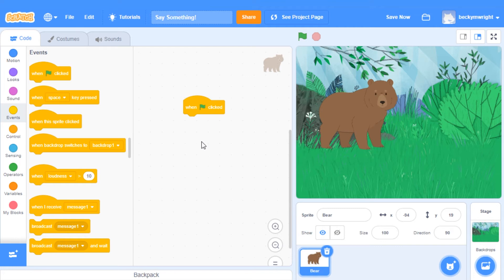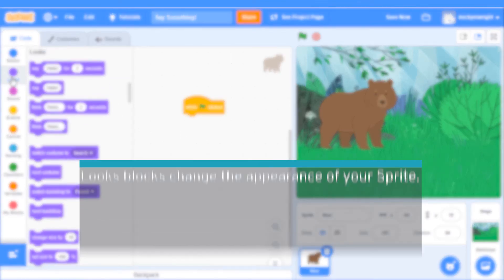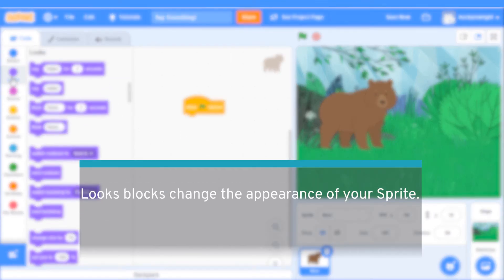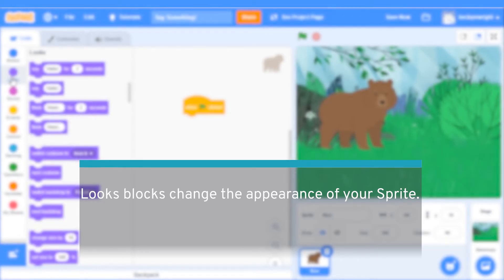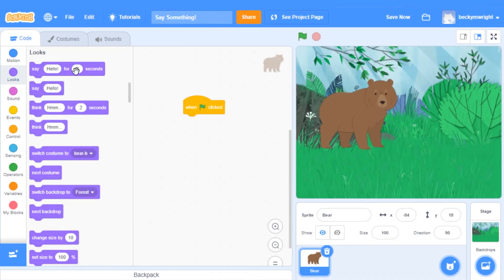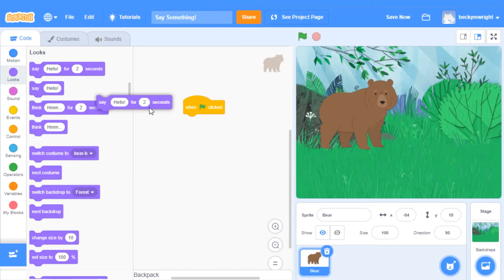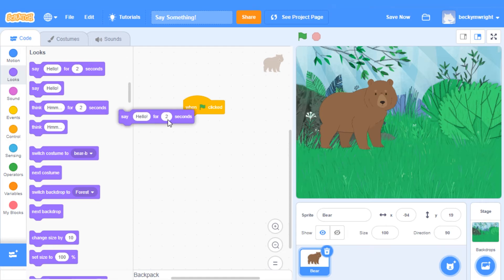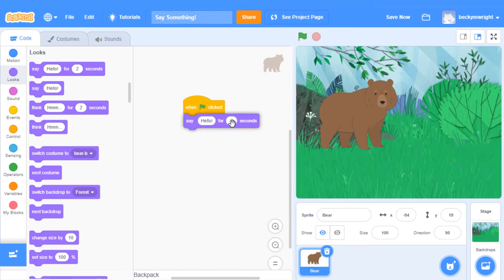Next, go to the Looks category. These blocks change the appearance of your sprite. Grab a Say Hello for 2 seconds block, and snap it right underneath the When Green Flag Clicked in your code area.